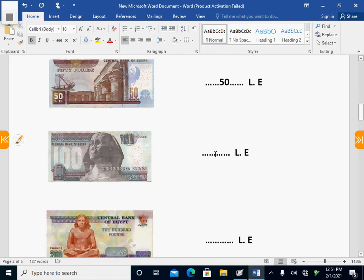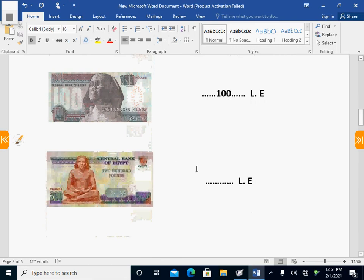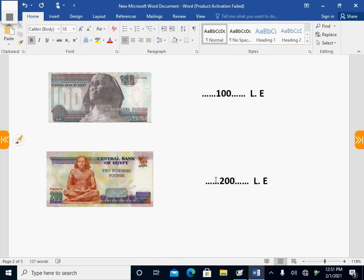One hundred — the value of one hundred pounds is one hundred. Two hundred pounds — the value of this is two hundred pounds.